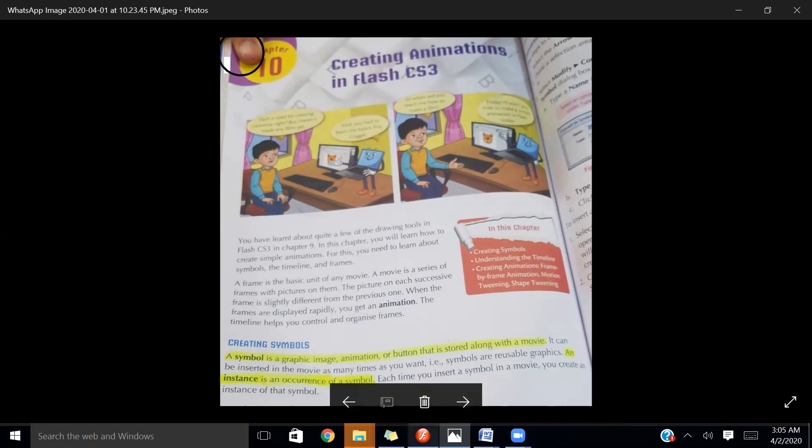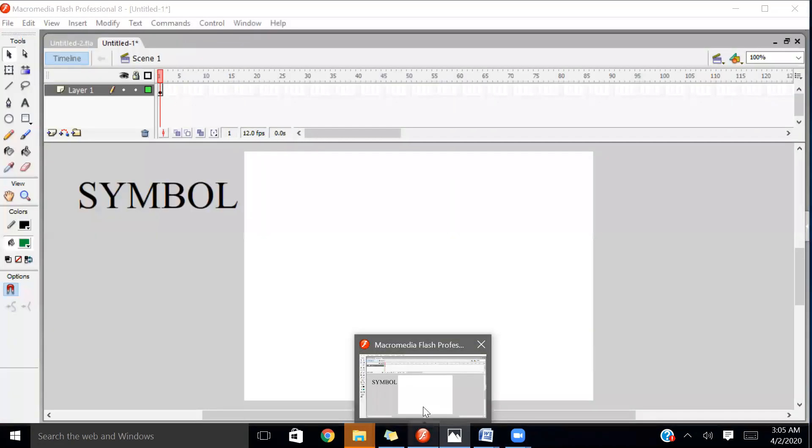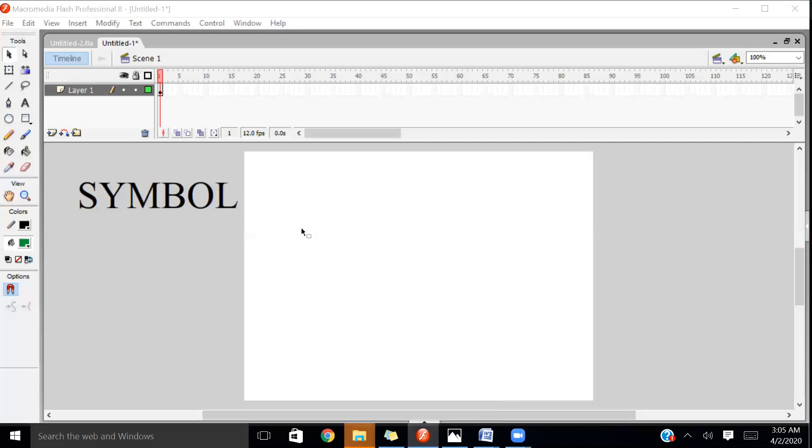For this purpose, I'm going to open my software that is Macromedia Flash. This white space is called the stage. Whenever you are going to draw something, you have to draw on the stage.